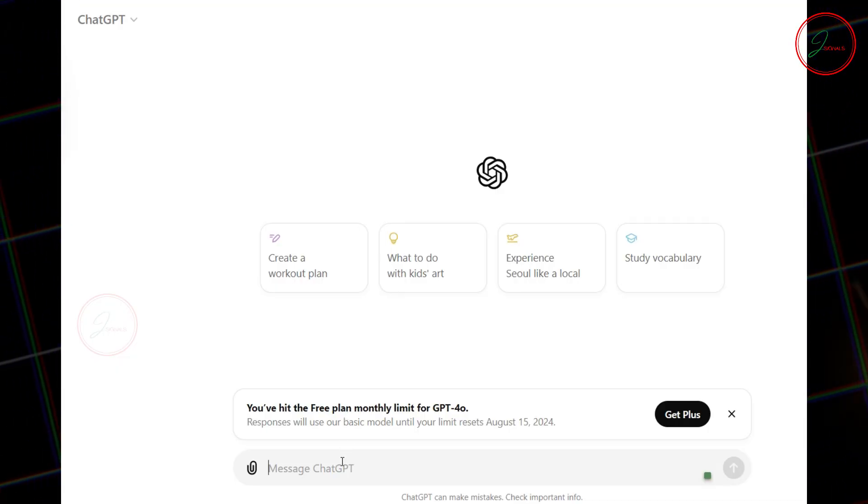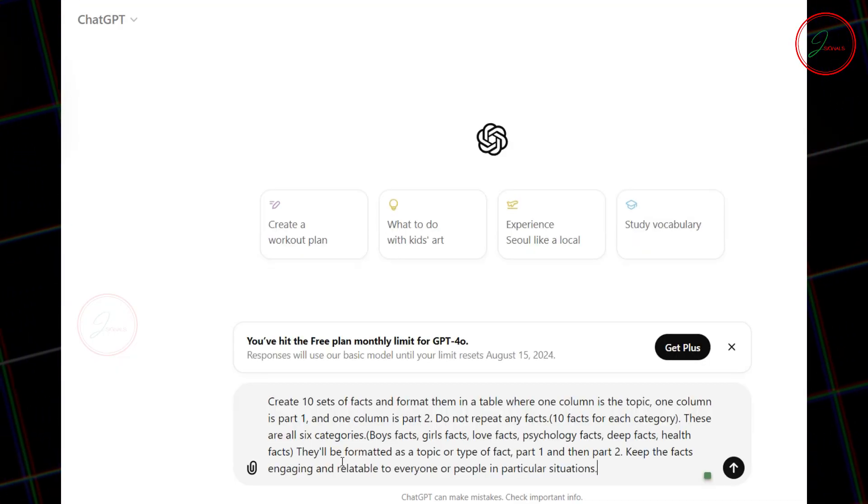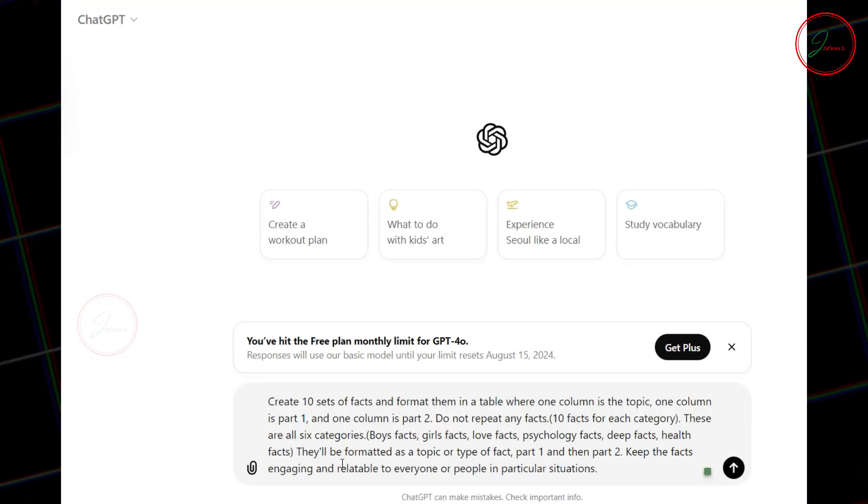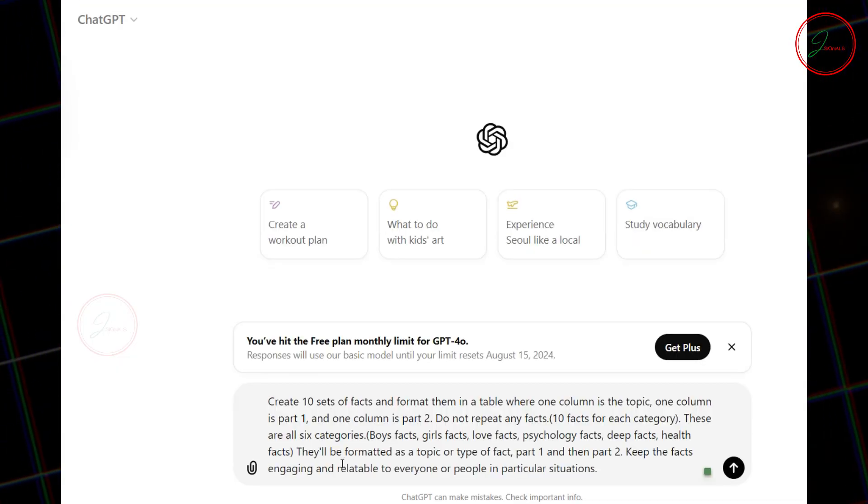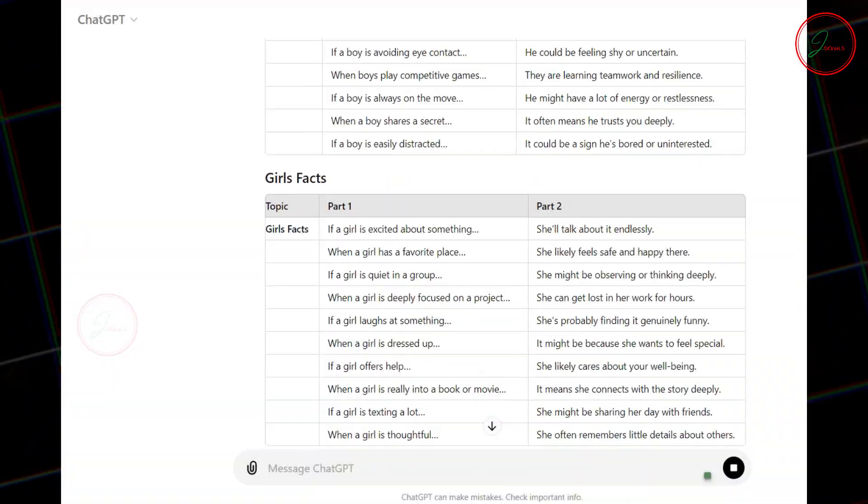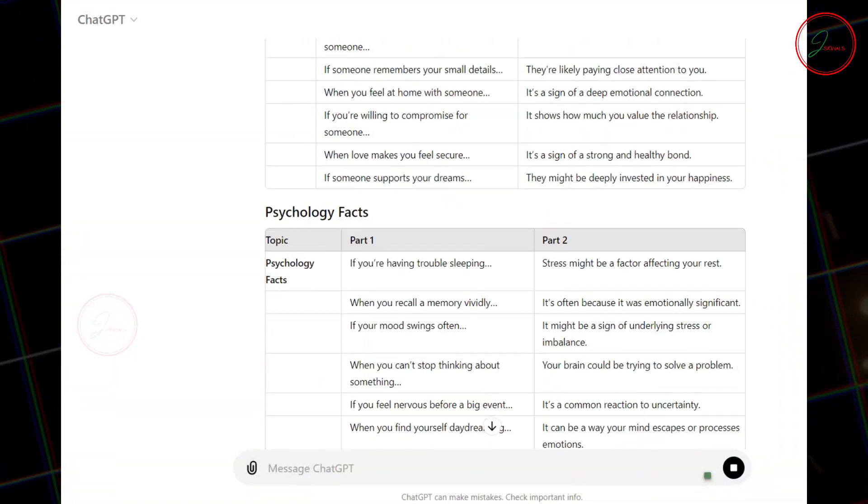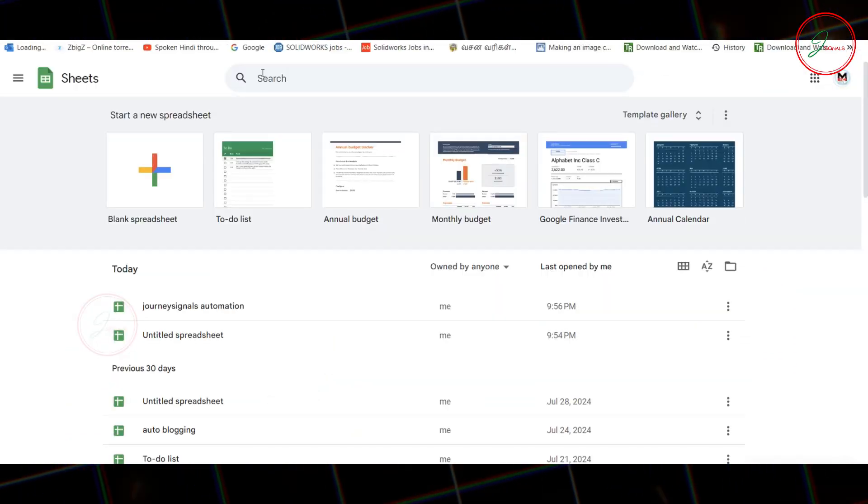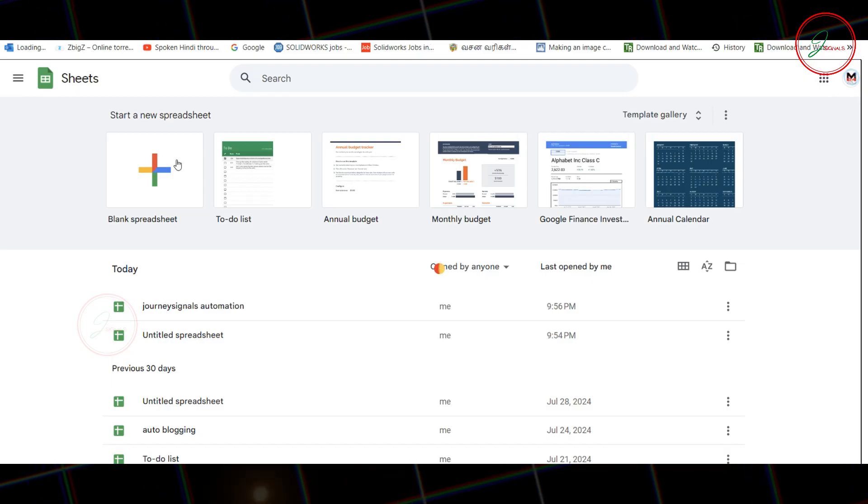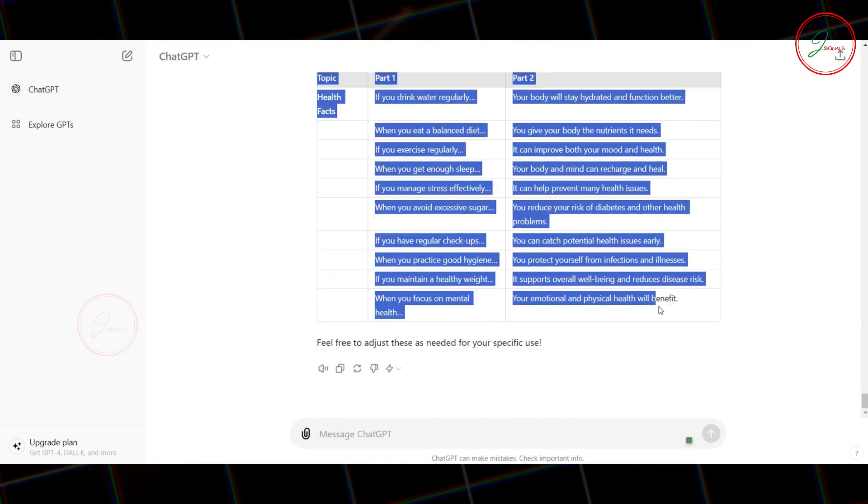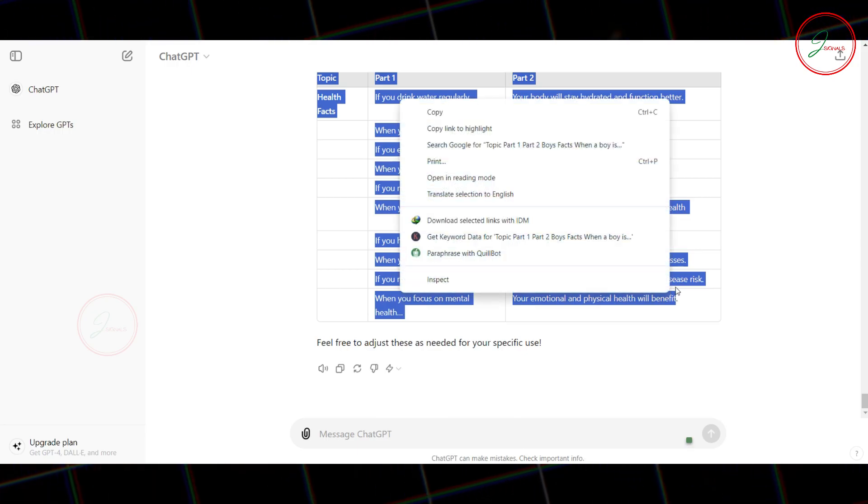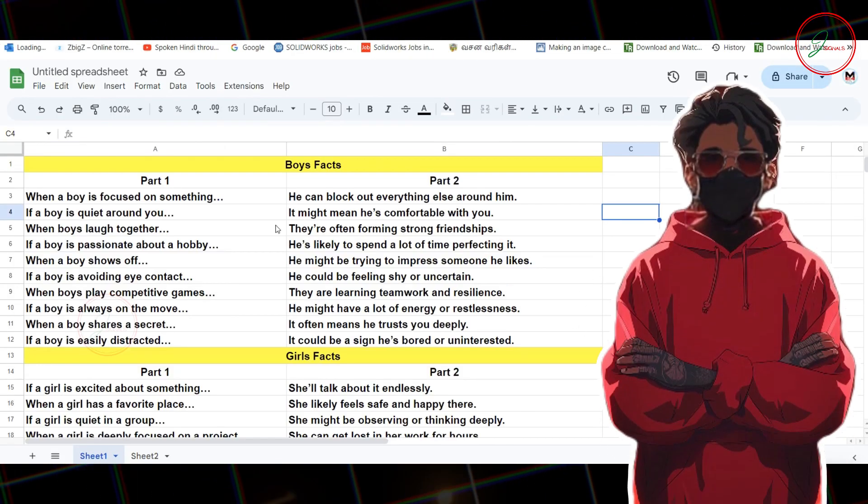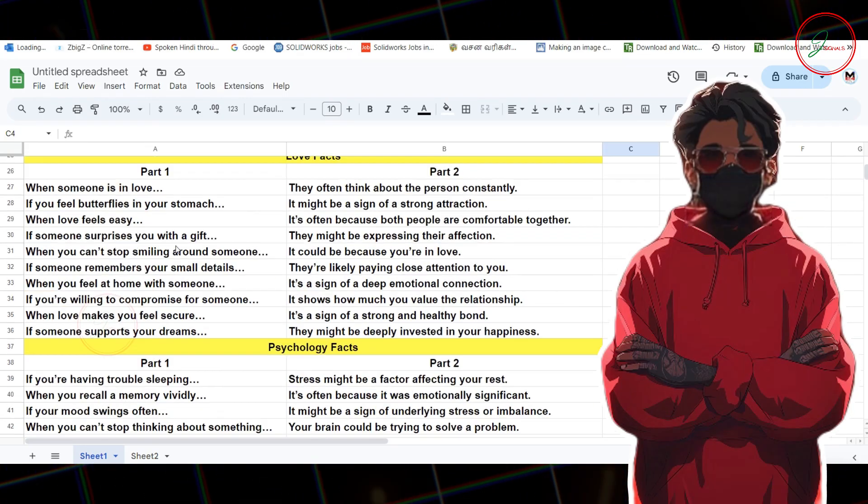Next up, head over to ChatGPT and paste the prompt from the description below. Let's ChatGPT generate your full script. Once you've got it, open Google Sheets and copy-paste the script there. Now you've got your complete script ready to go.